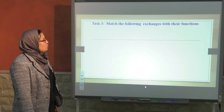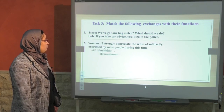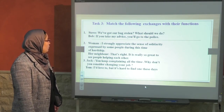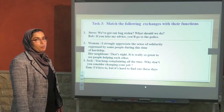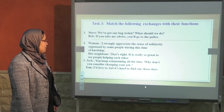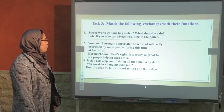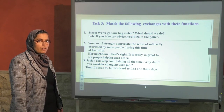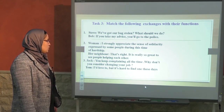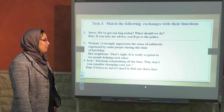Now, match the following exchanges with their functions. Steve: We've got our bag stolen. What should we do? Bob: If you take my advice, you'll go to the police. Number two — Woman: I strongly appreciate the sense of solidarity expressed by some people during this time of hardship. Neighbour: That's right. It is really so great to see people helping each other. Number three — Jack: You keep complaining all the time. Why don't you consider changing your job? Response: I'd love to, but it's hard to find one these days.